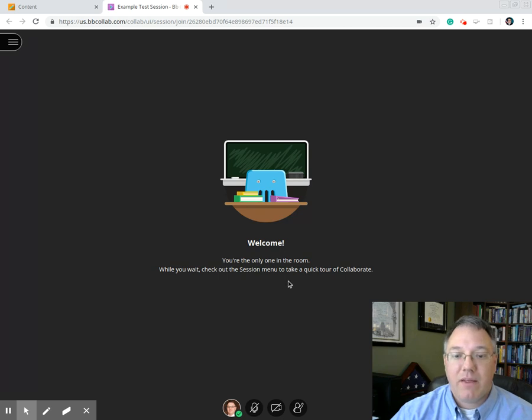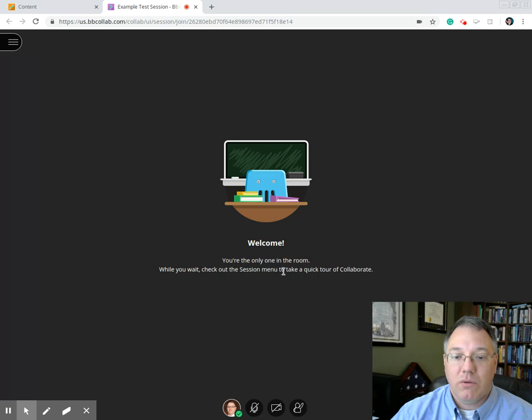If you follow a link into the room, it might ask you for your name.